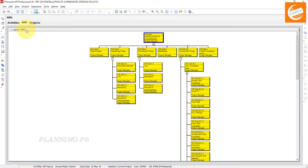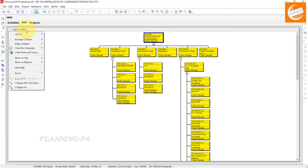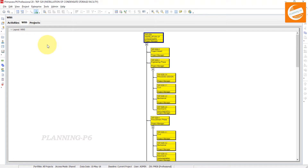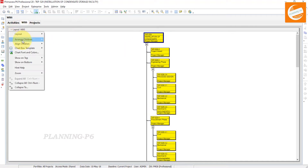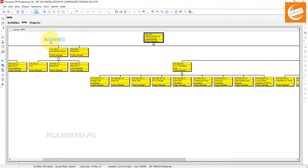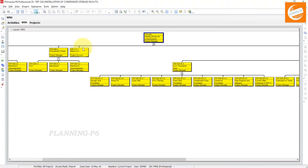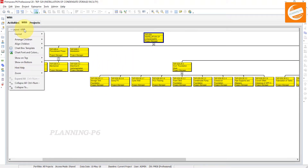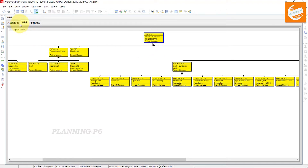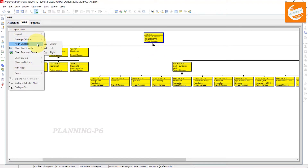Now we will customize it. If you want to arrange children horizontally or vertically, you can see here the vertical arrangement. If you want horizontal, select your desired specification. If you want to change alignment, click on 'Align Children'.